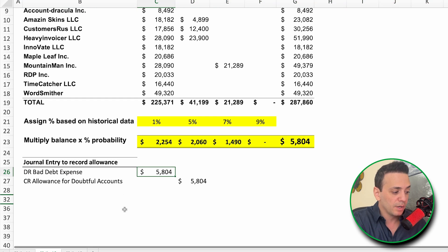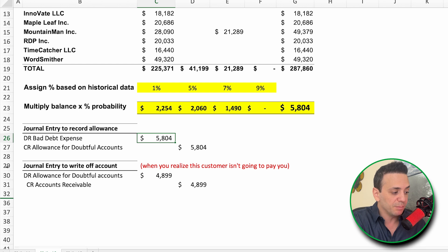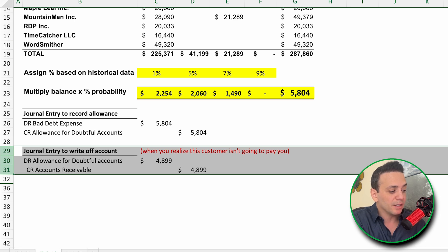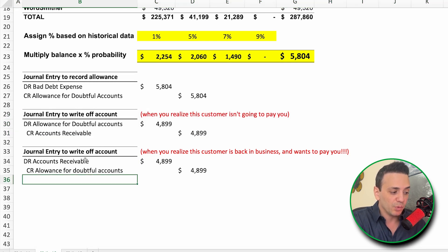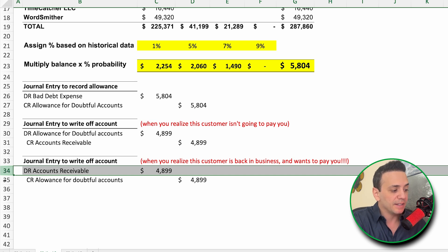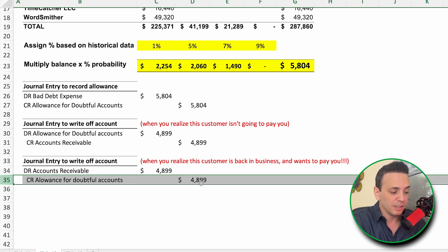Now let's say after writing off the invoice, the customer calls back and says they're back in business and will pay you. To reverse the write-off, you need to restore the accounts receivable on the books. The journal entry is: debit accounts receivable to re-establish the invoice, and credit allowance for doubtful accounts for $4,899. Then you would record the cash receipt separately when payment arrives.